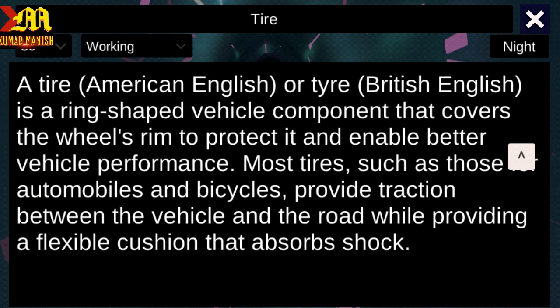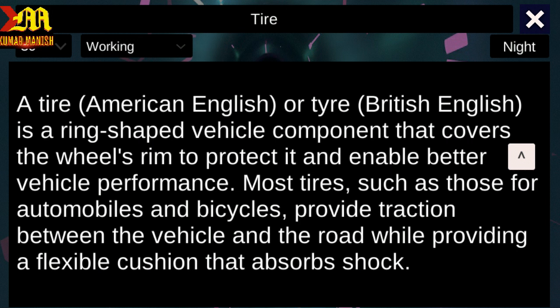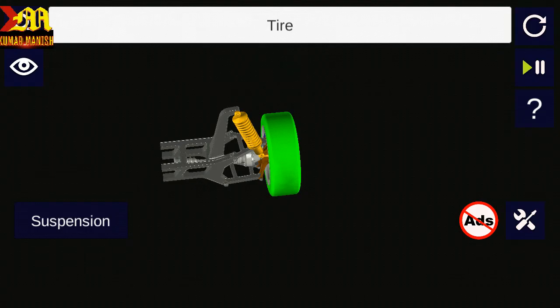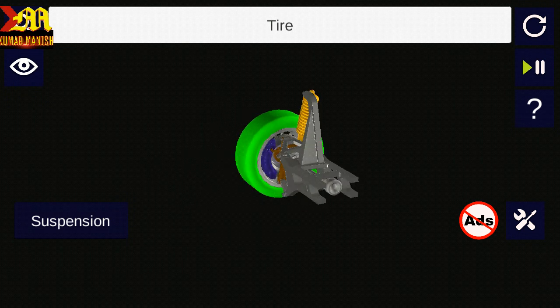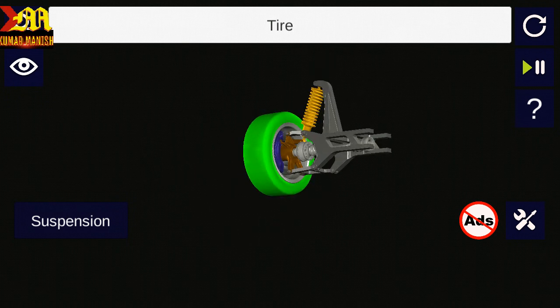Most tyres, such as those for automobiles and bicycles, provide traction between the vehicle and the road while providing a flexible cushion that absorbs shock. This is the tyre.